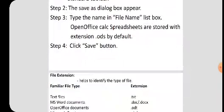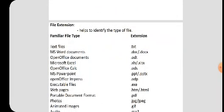A file extension helps to identify the type of file. Some familiar file types and their extensions: text files are .txt, MS Word documents are .doc or .docx, OpenOffice documents are .odt, Microsoft Excel files are .xls or .xlsx, OpenOffice Calc is .ods, PowerPoint is .ppt or .pptx, OpenOffice Impress is .odp, executable files are .exe, and web pages are .htm or .html. Portable Document Format is .pdf.